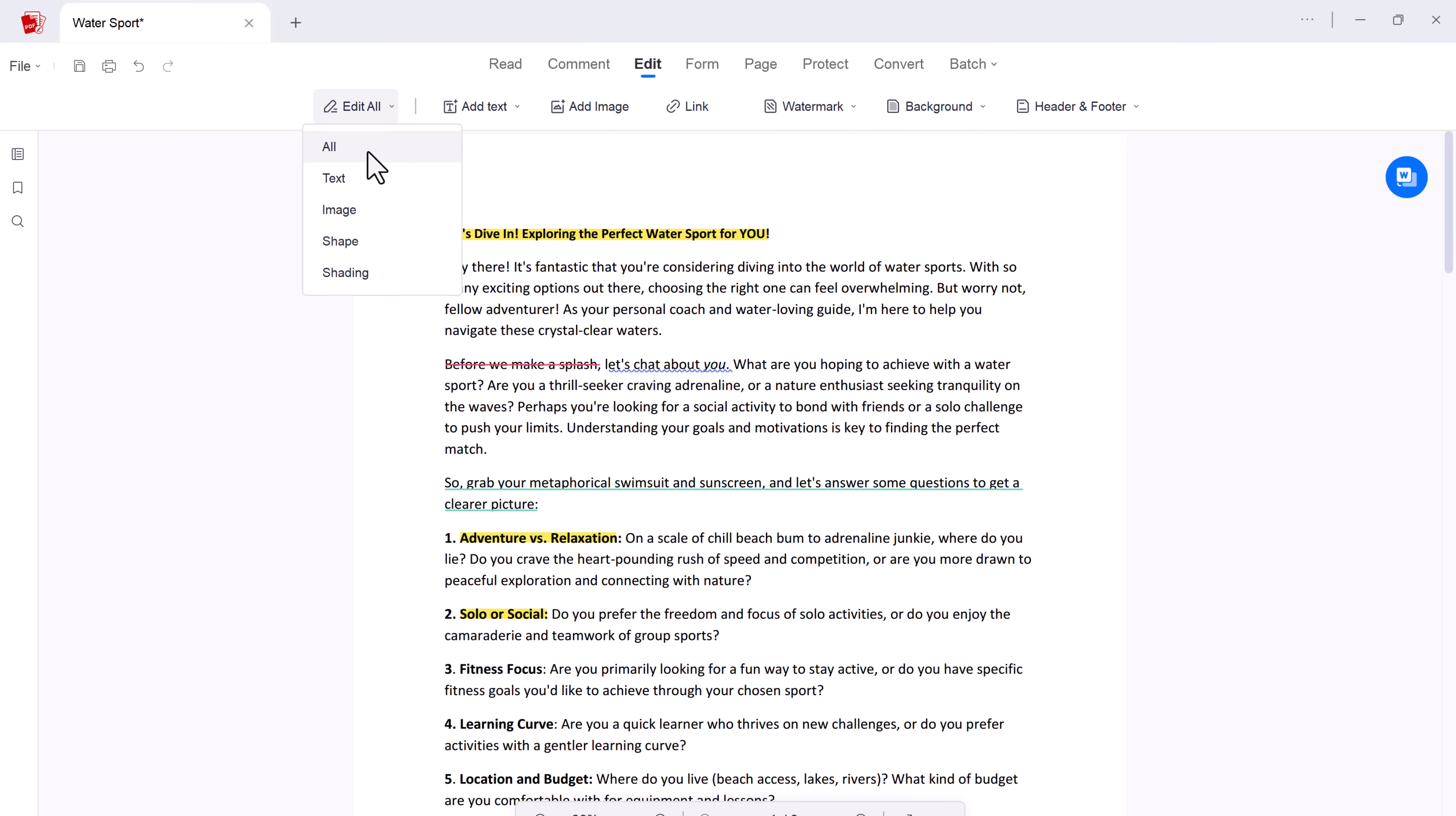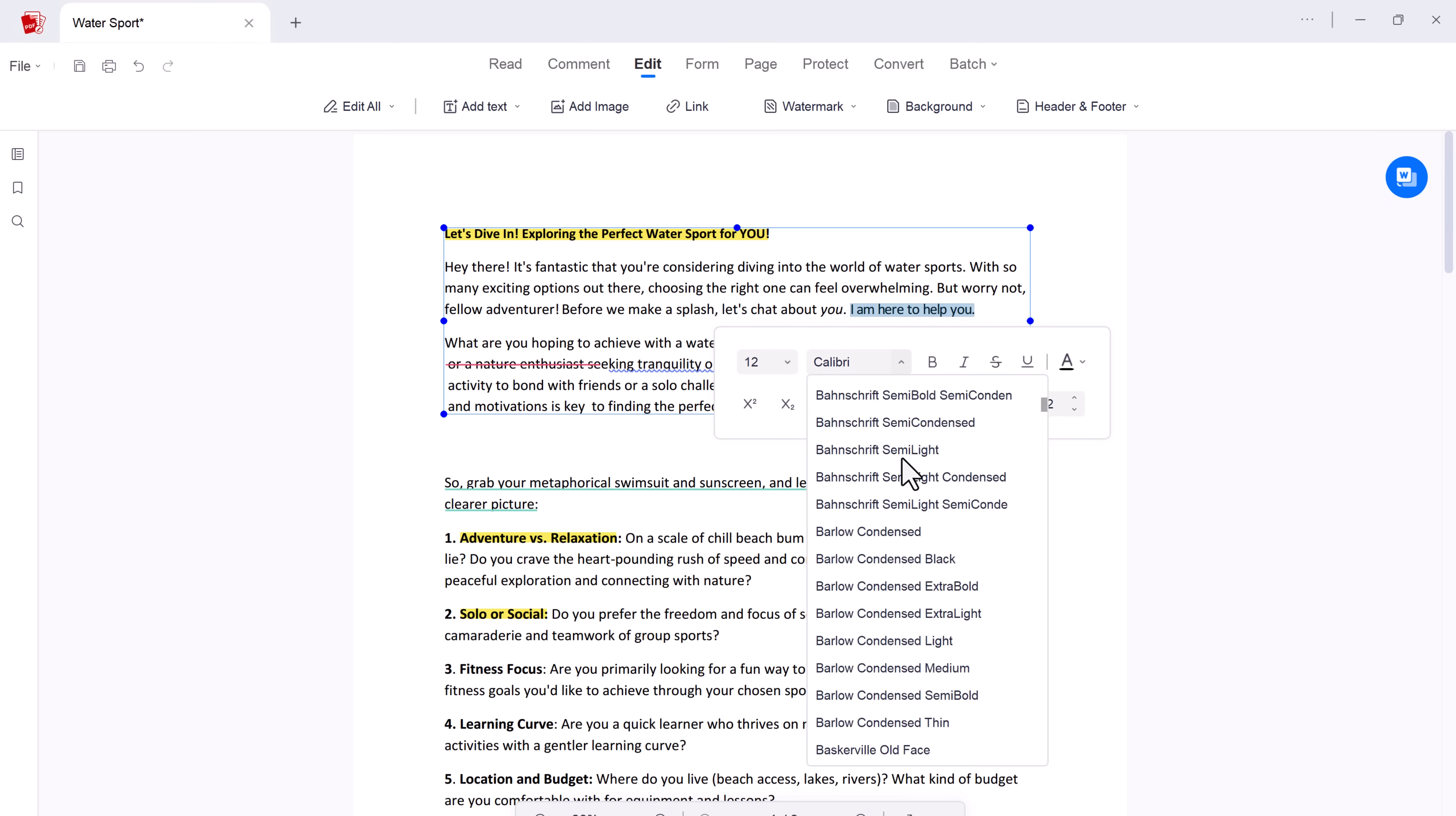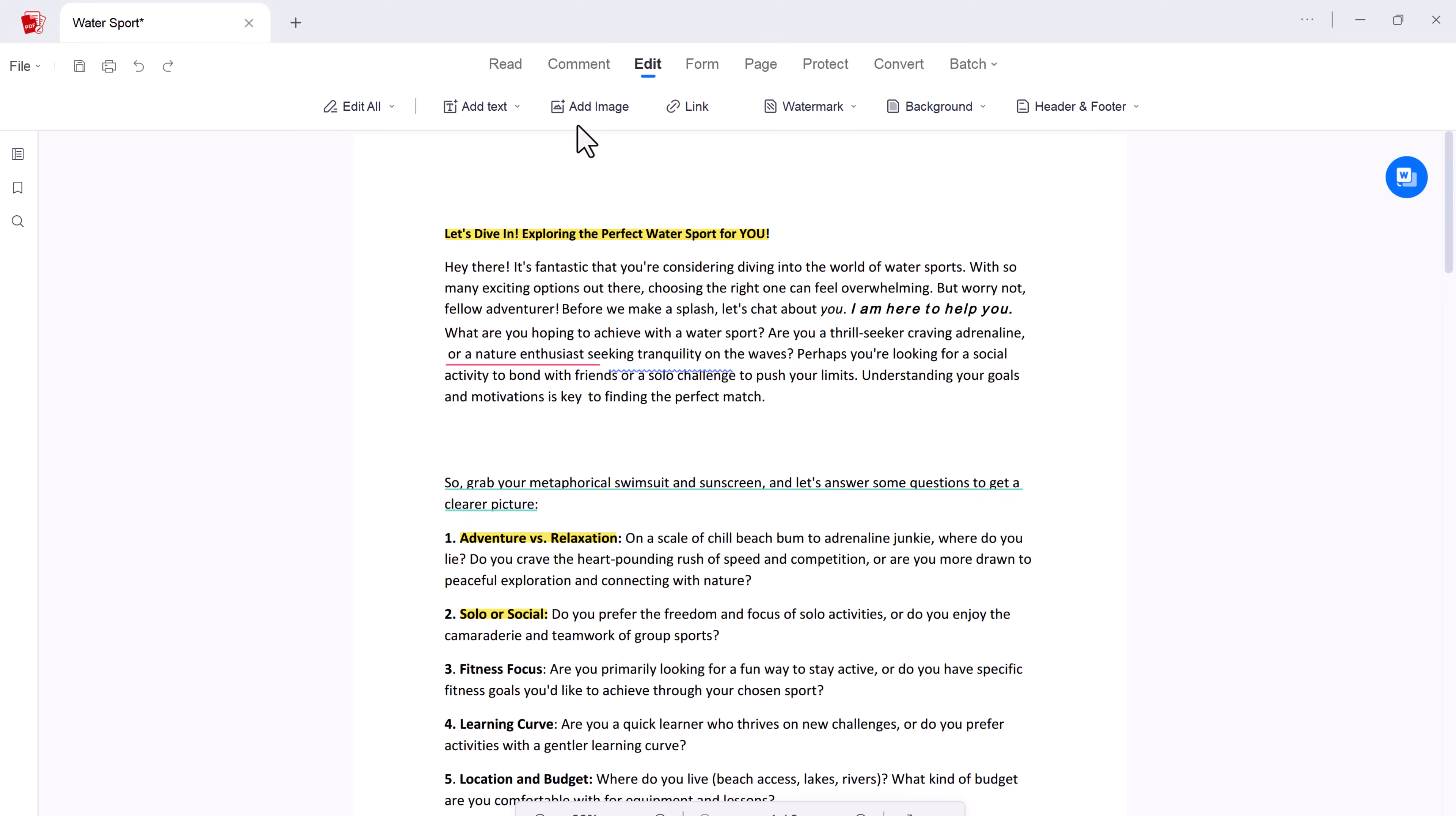And with AcePDF, you can edit your PDF files just like Word document. You can delete the text. You can add the text. You can change font, font size, color, and style. Or add text, images, and even links seamlessly.